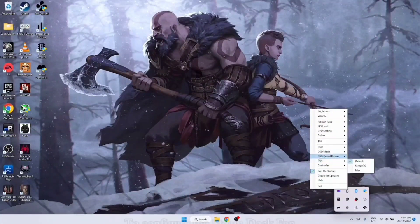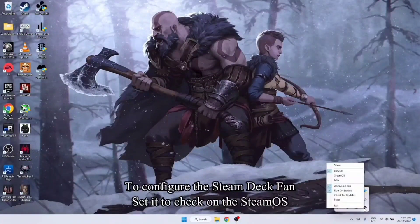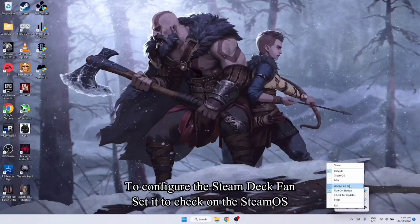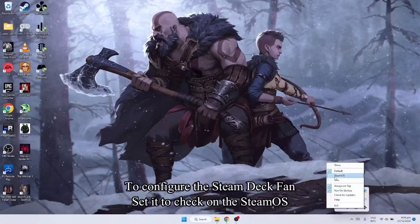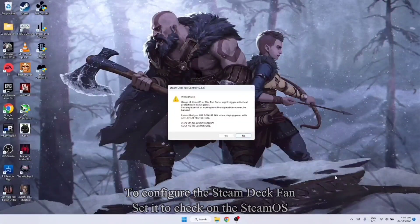Yung fan pwede rin natin sya makontrol dito. Ako ang ginagamit ko yung Steam OS.